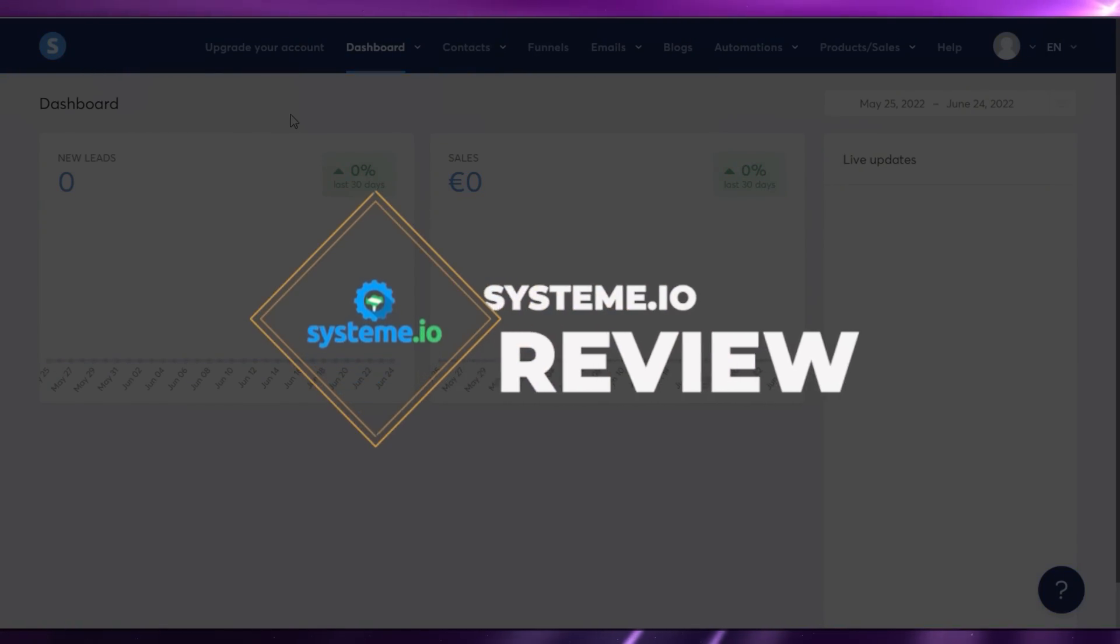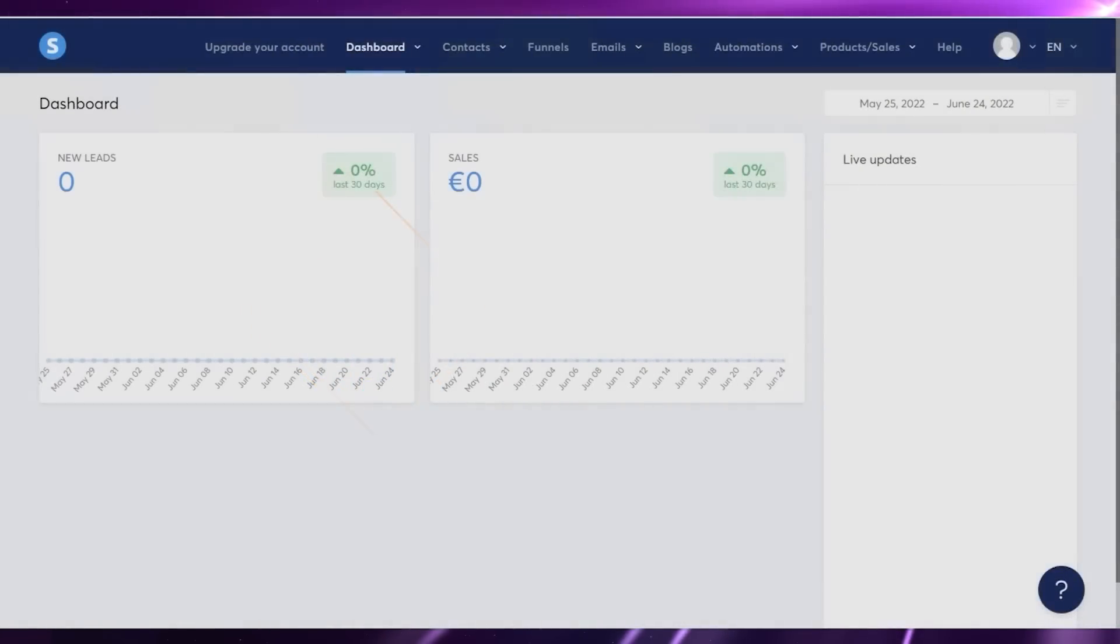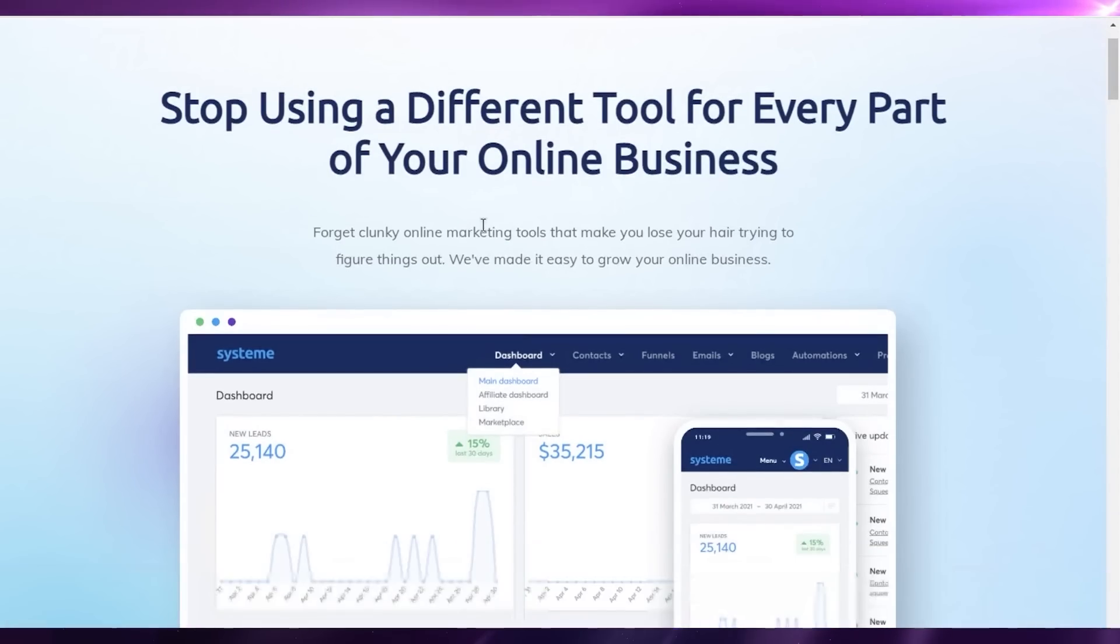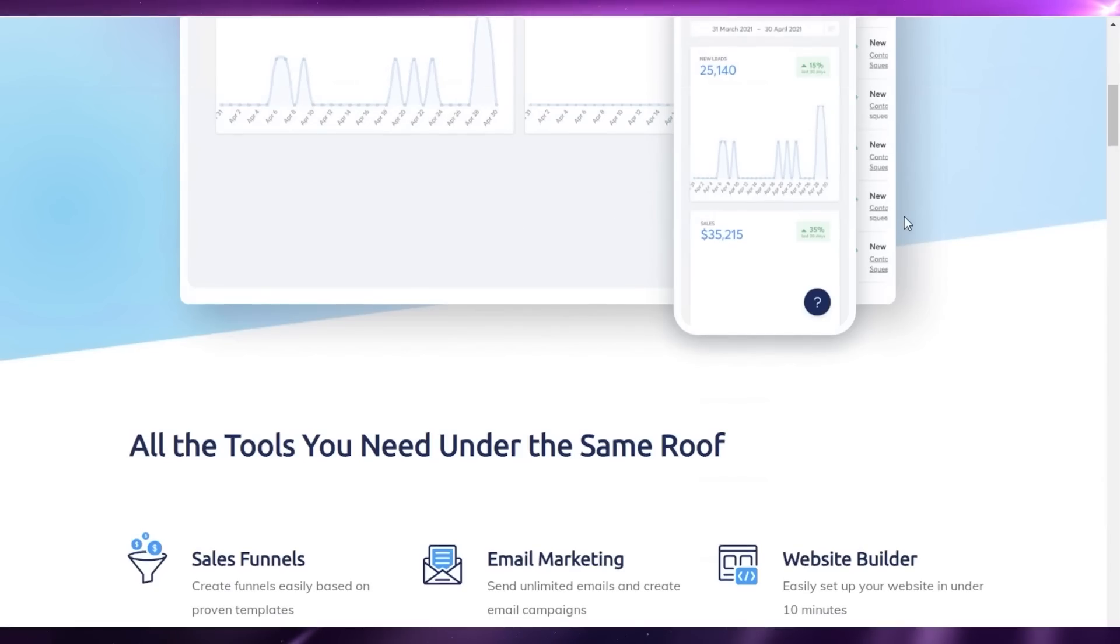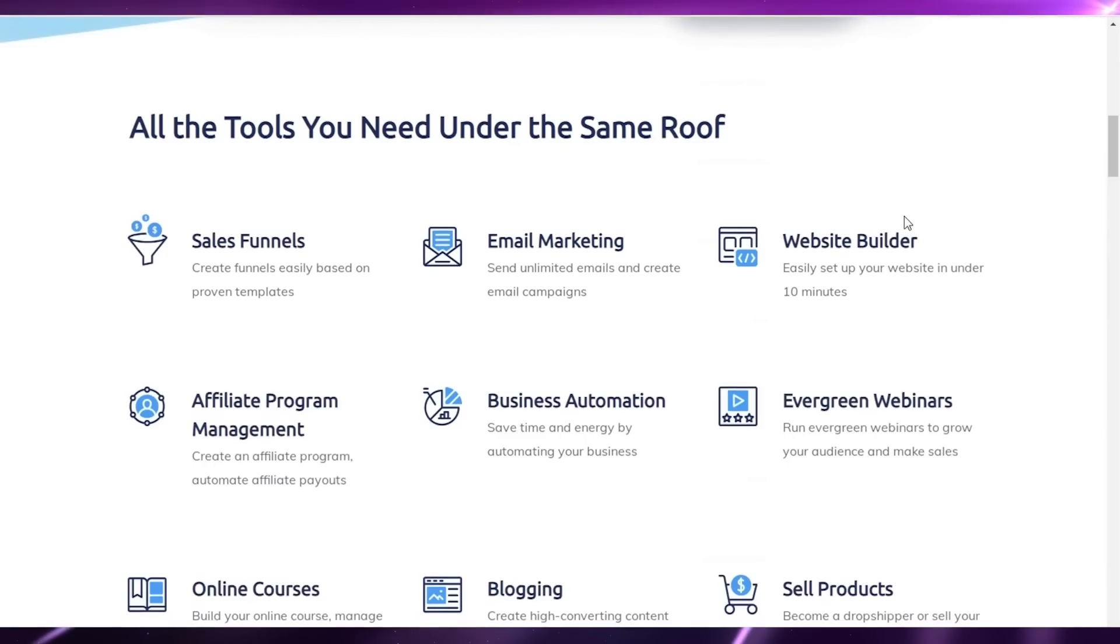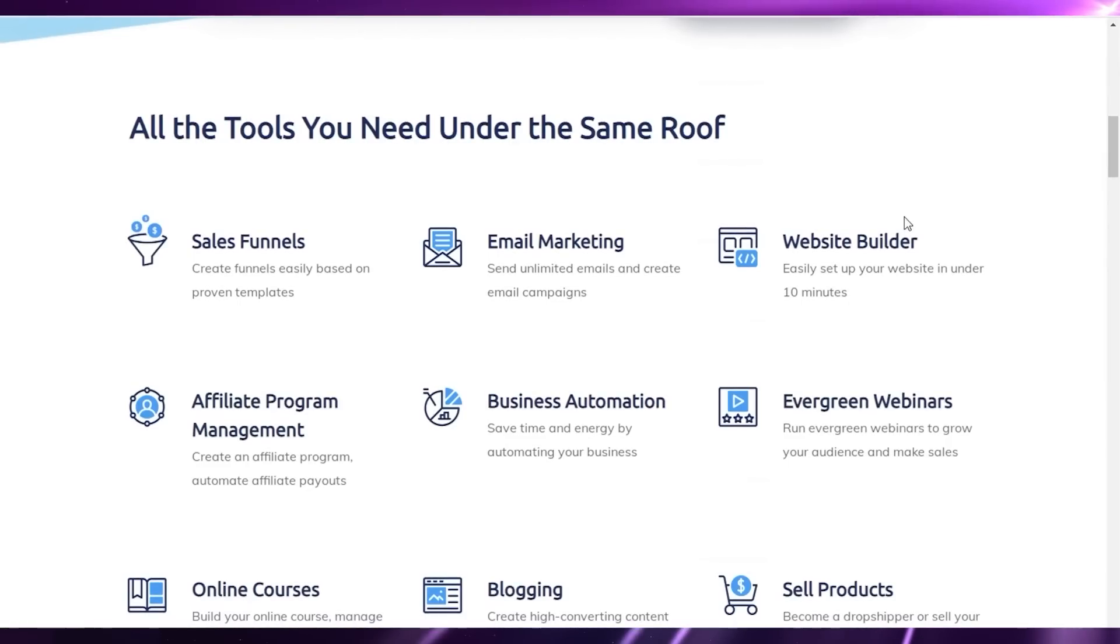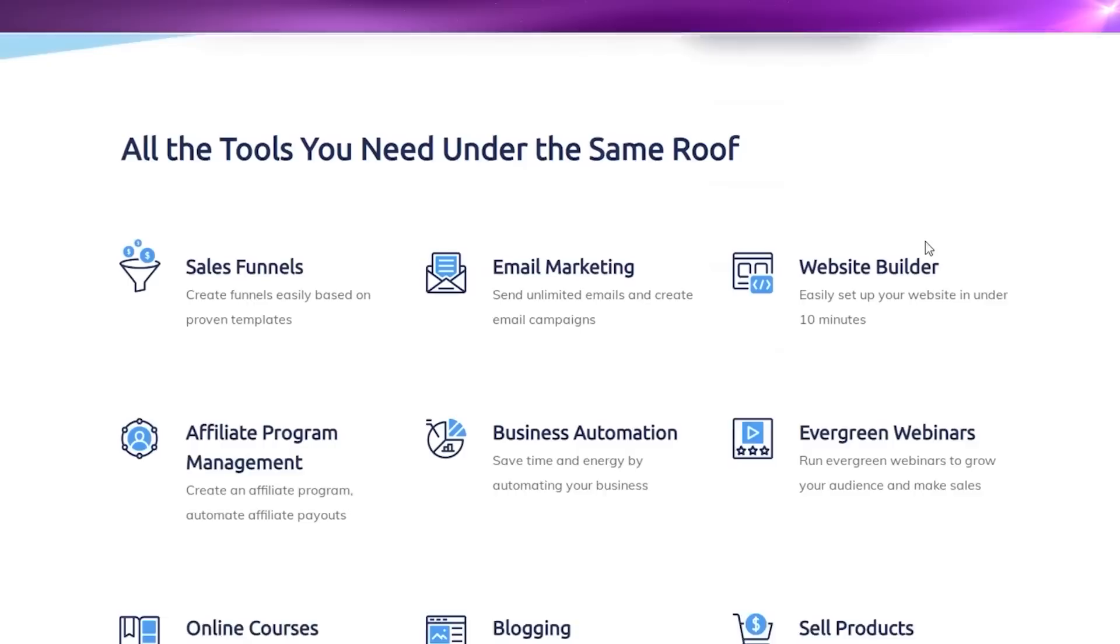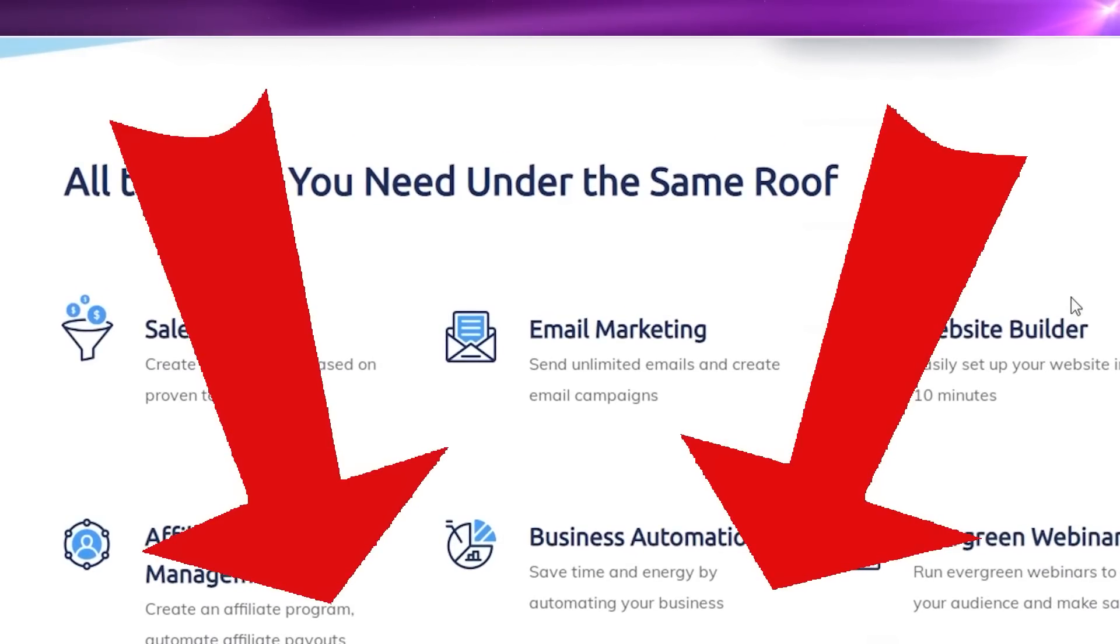System.io review. Hey guys, welcome back to the YouTube channel. In this video we'll be discussing system.io, the different features that it has, how it is to use, the pricing, and whether or not it would be a good fit for you. So let's get into it.